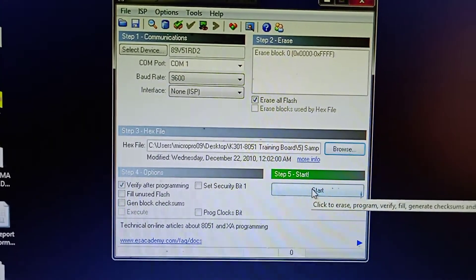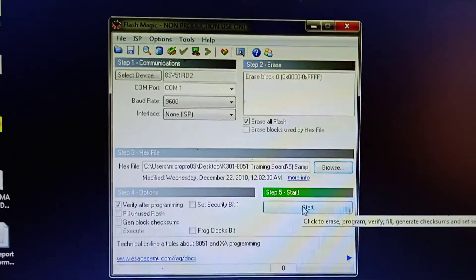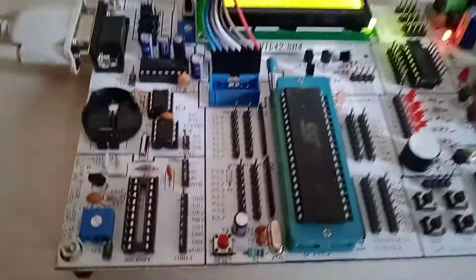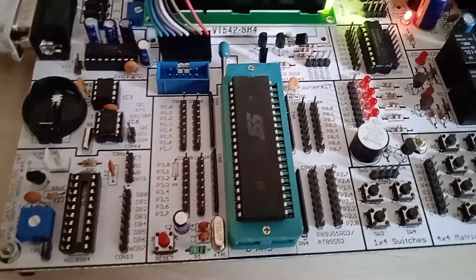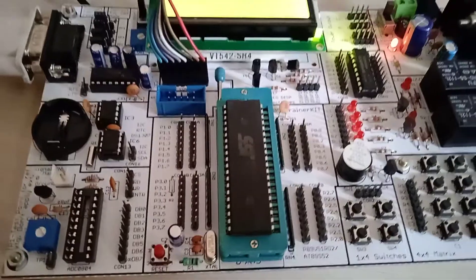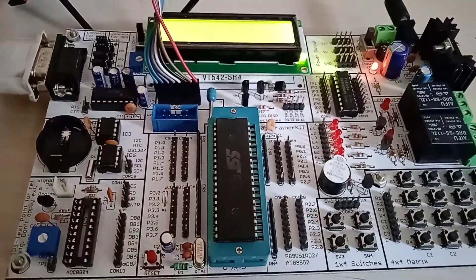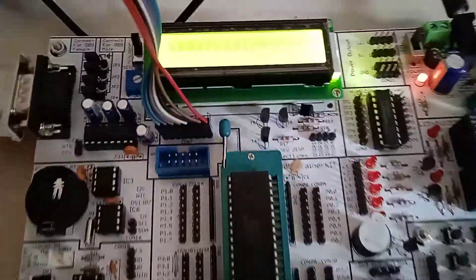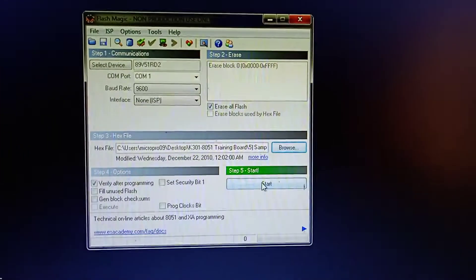Now I will start. What is this? This is the press button, this is reset button. I will press the reset button, then I will press the coding. So first of all, start.